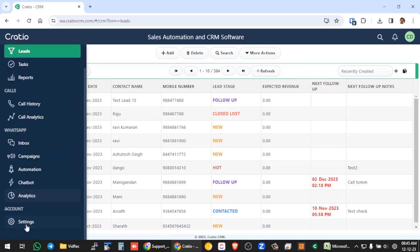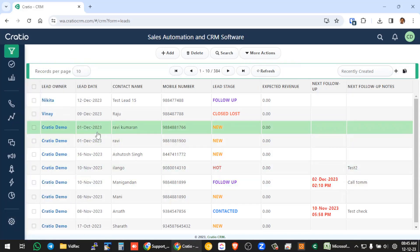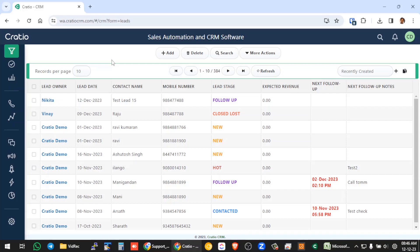Or in settings you have option to do automated integrations, let's say your website, landing page, Facebook, Google ads, from all these sources you can automatically capture the leads and store it in the system. So in this video we are going to specifically see about the import process.